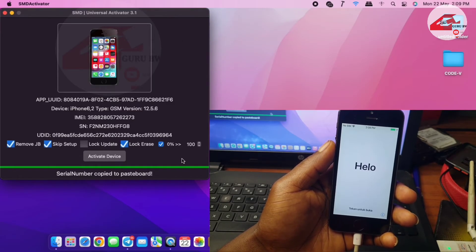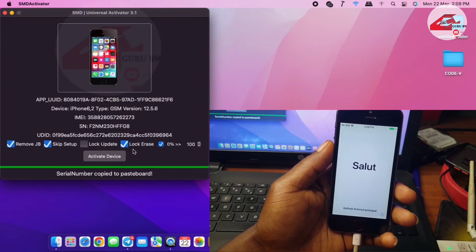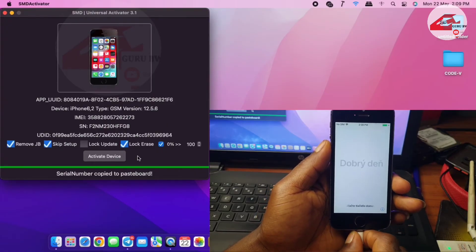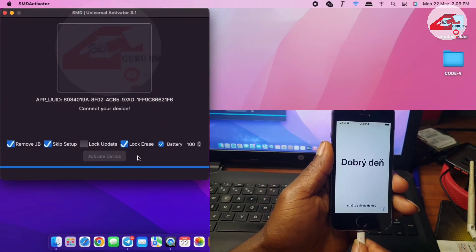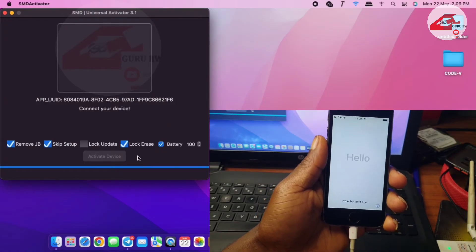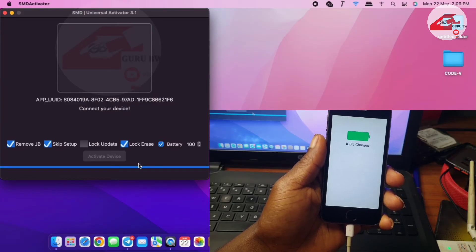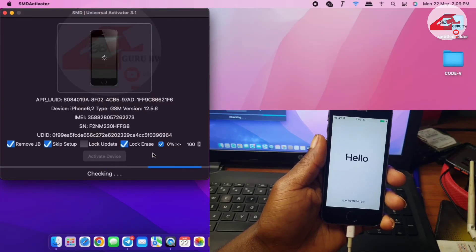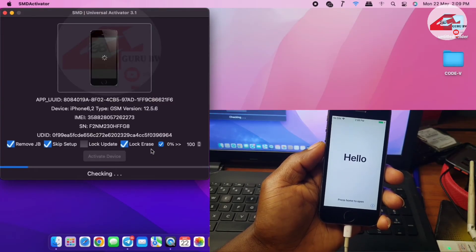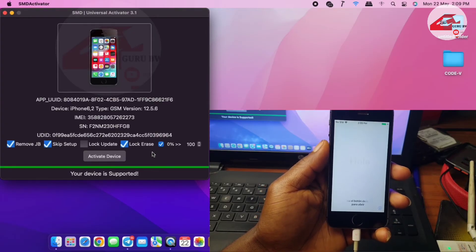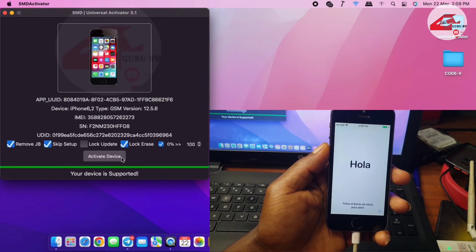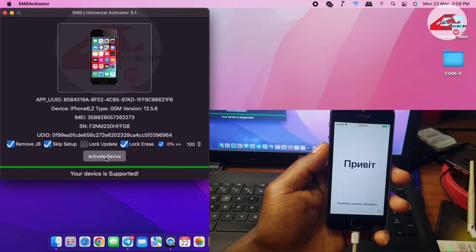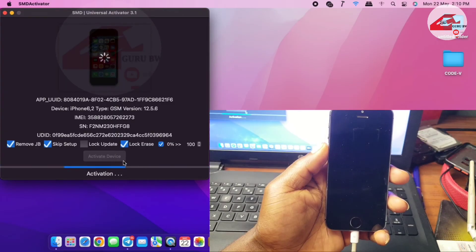In the tool I will just have to unplug my device and connect my device again. Now click on Activate Device. Wait for it to check again, and now you can click on Activate Device and wait for your device to be activated.